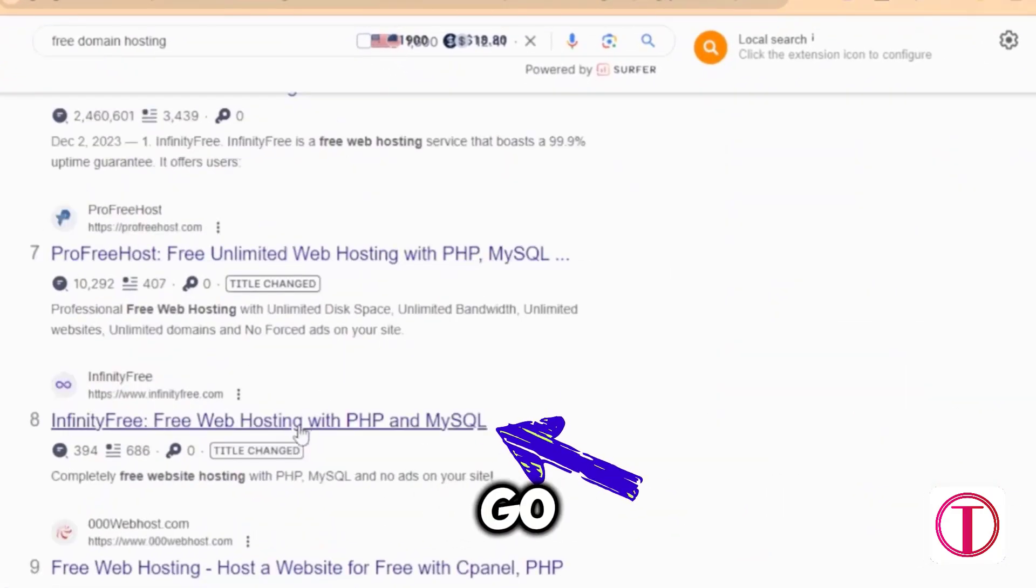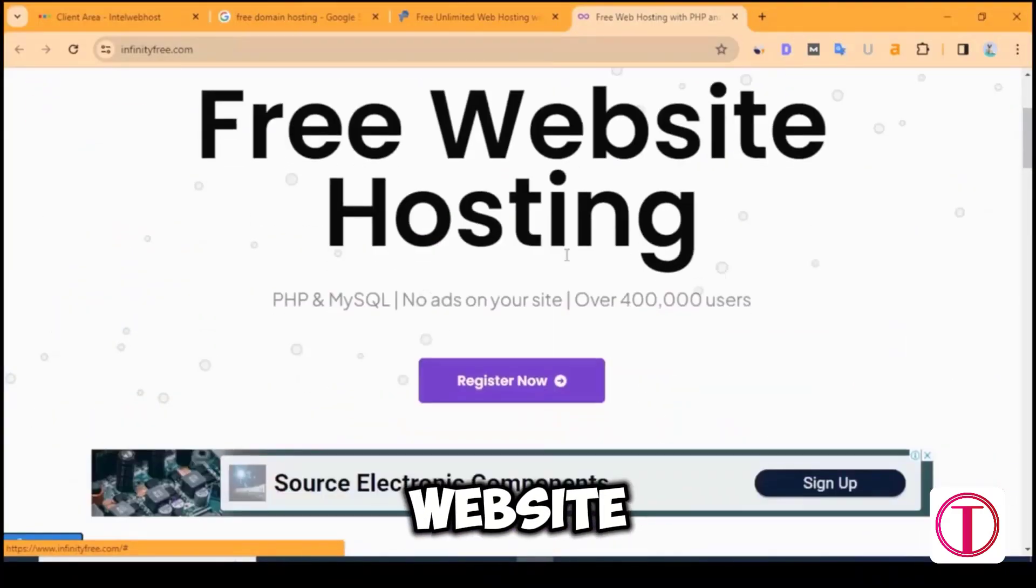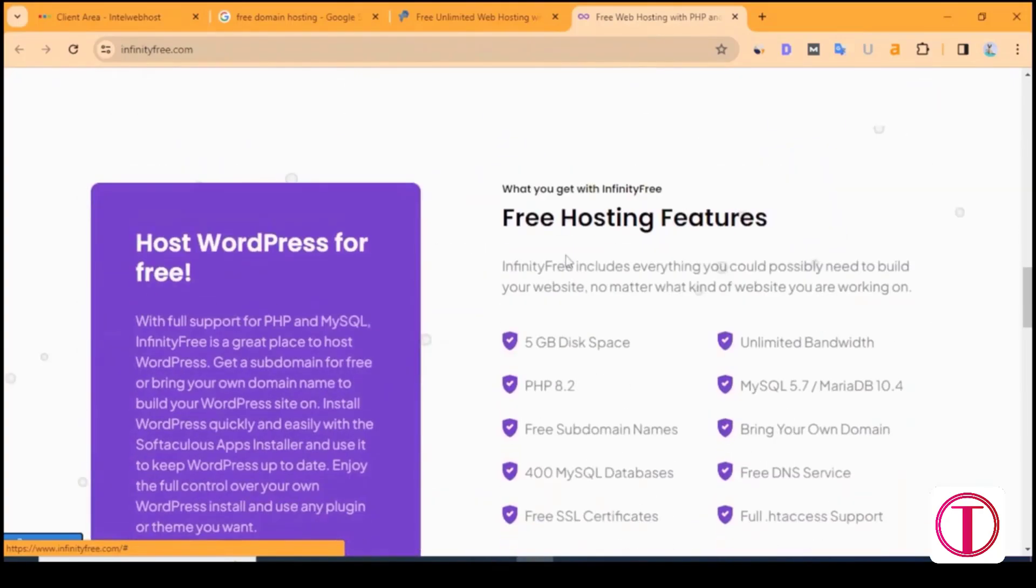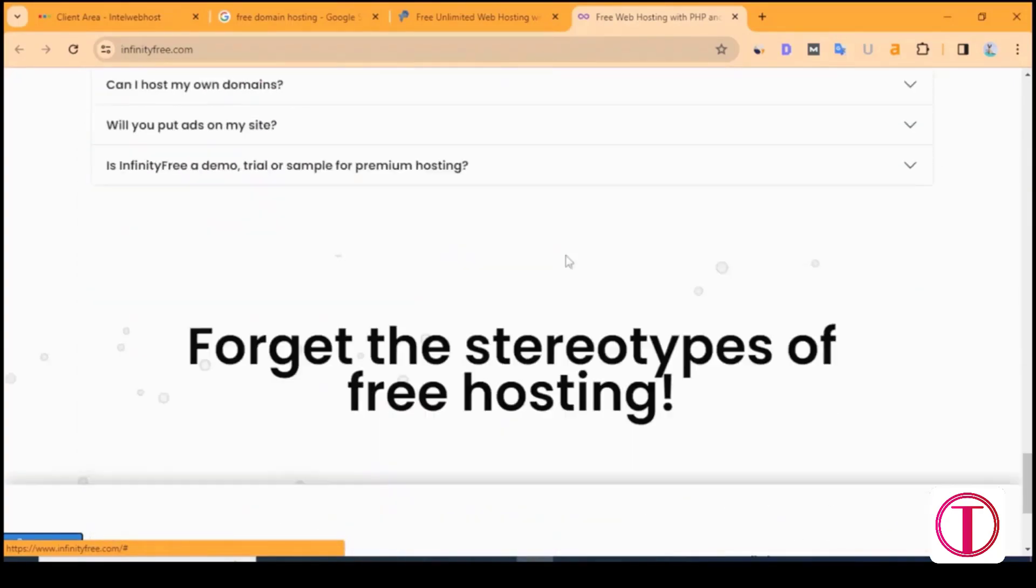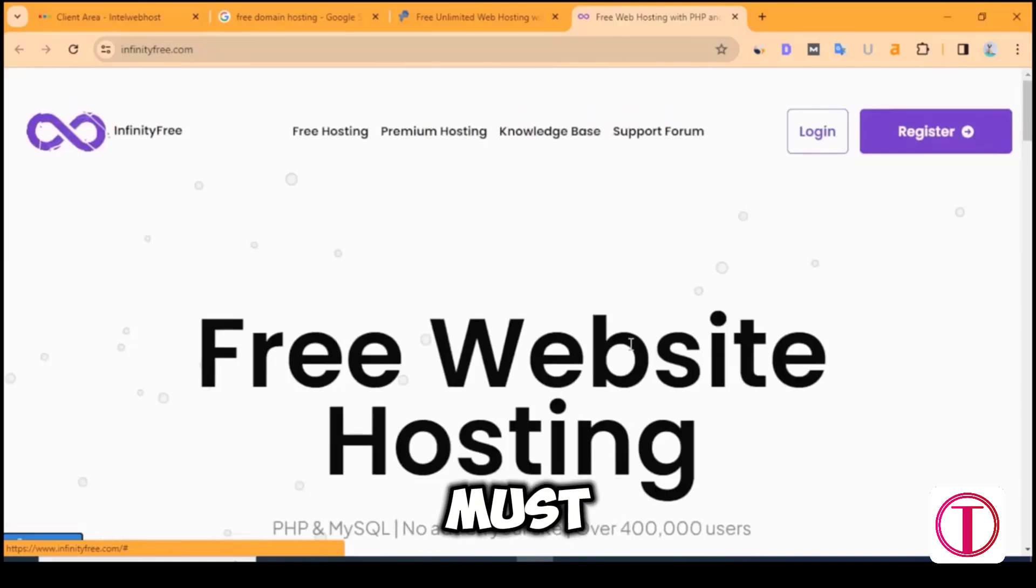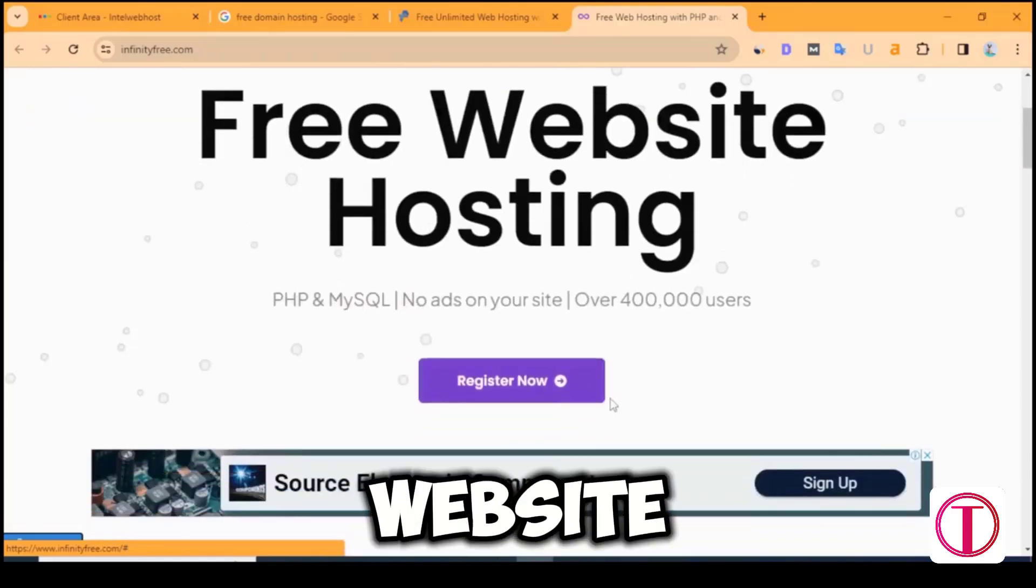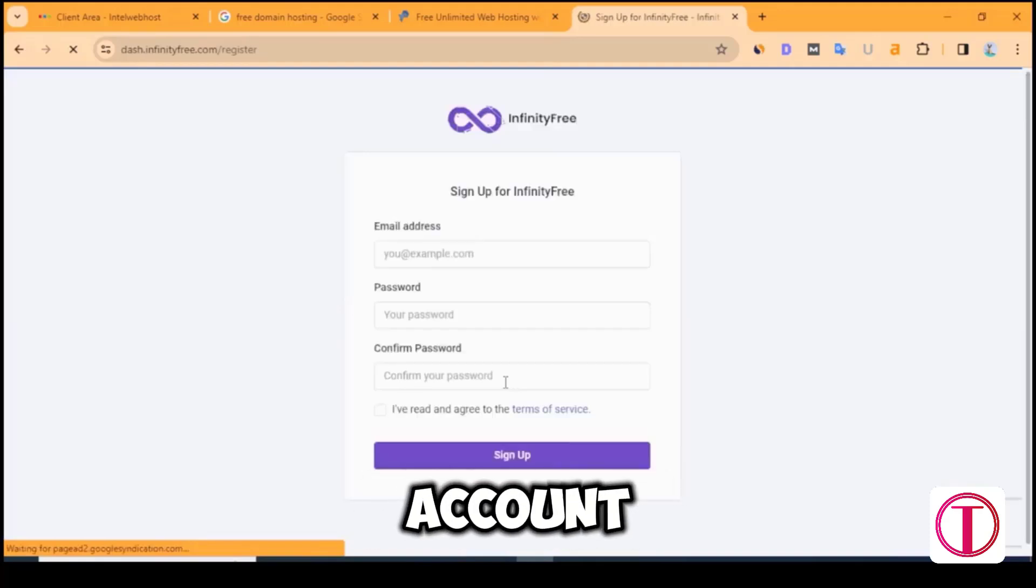After that, go to infinityfree.com website. After coming to the website, first check the website and follow the instructions. A new account must be created for the first time on the website. Click register now to create a new account.